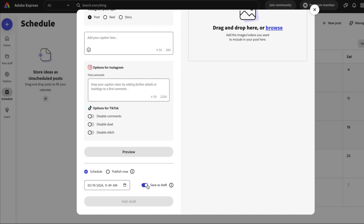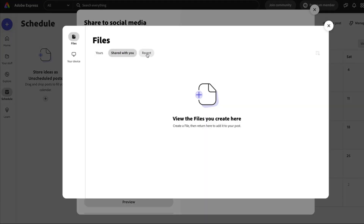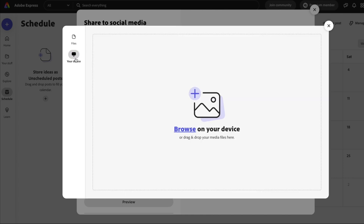You can also save it as a draft and come back to it later. In terms of dragging and dropping your files, you can view files already created by you or shared with you from your team and any recent files. From your device you can drag and drop media files created elsewhere, even using other apps if you need to.